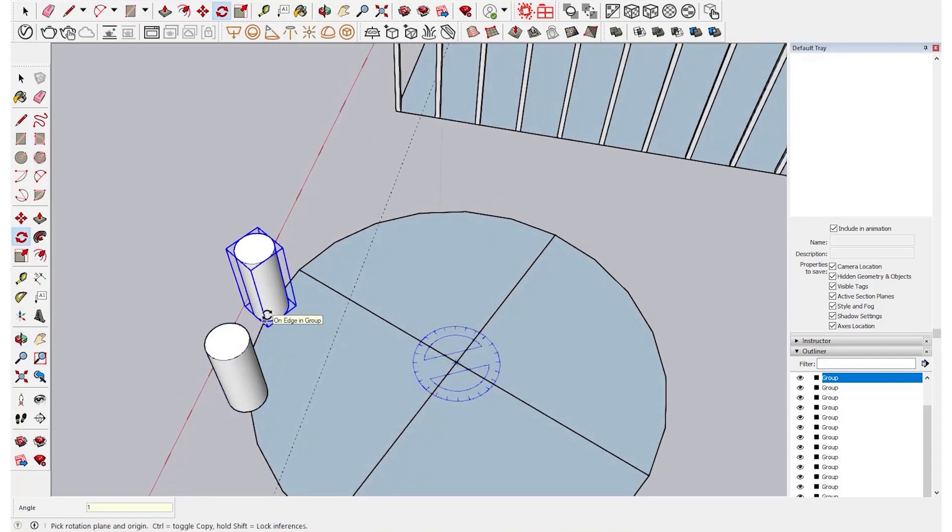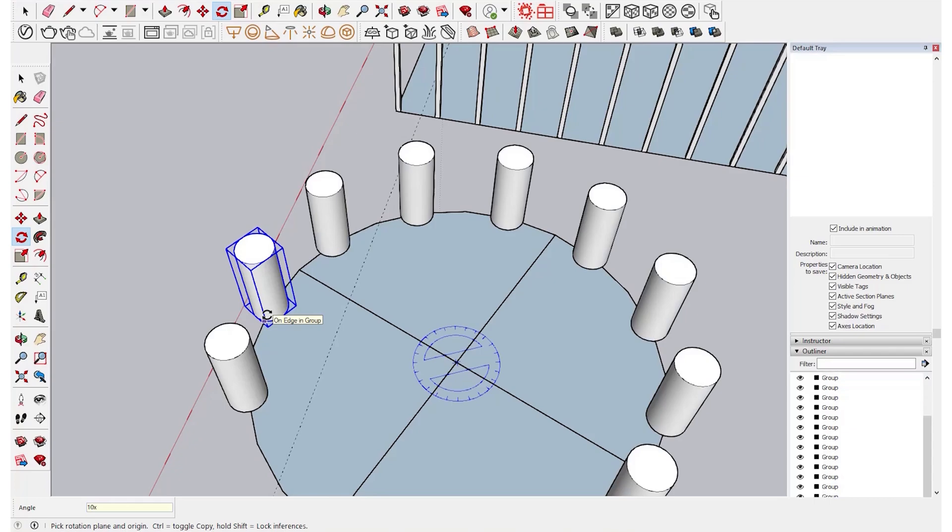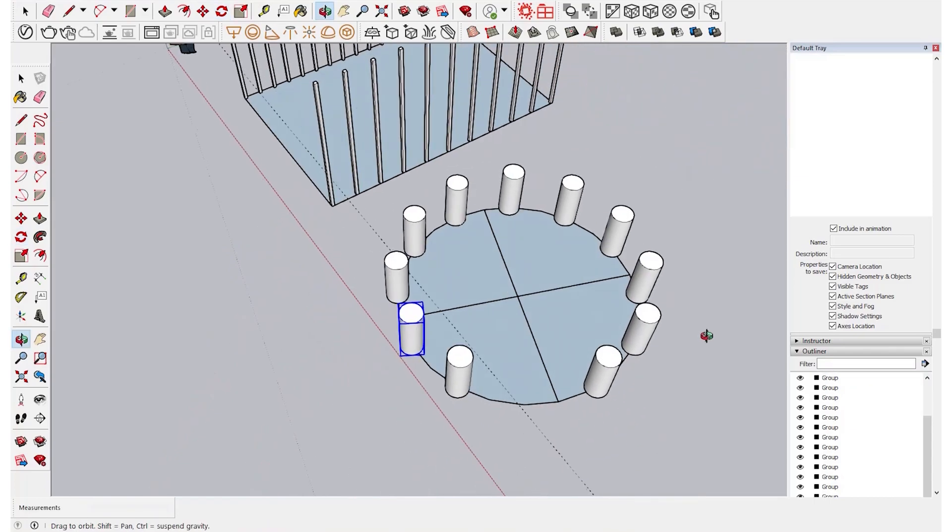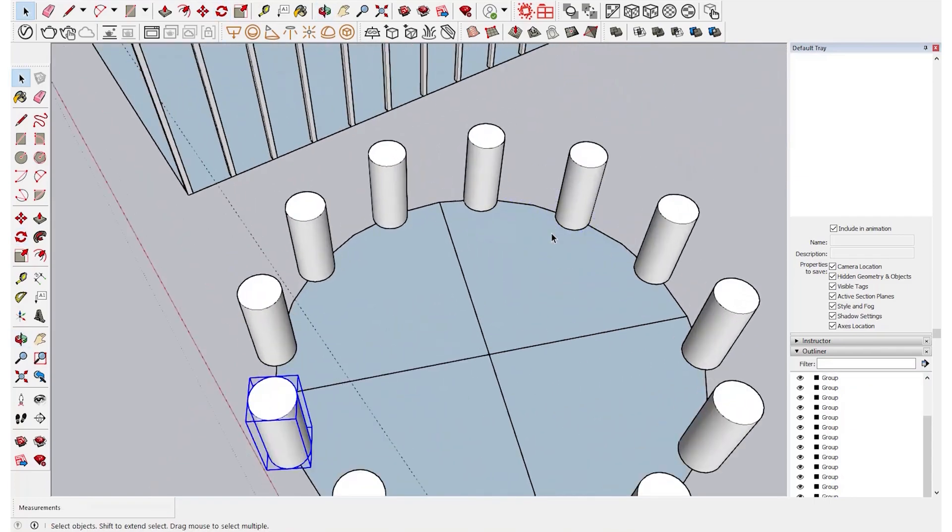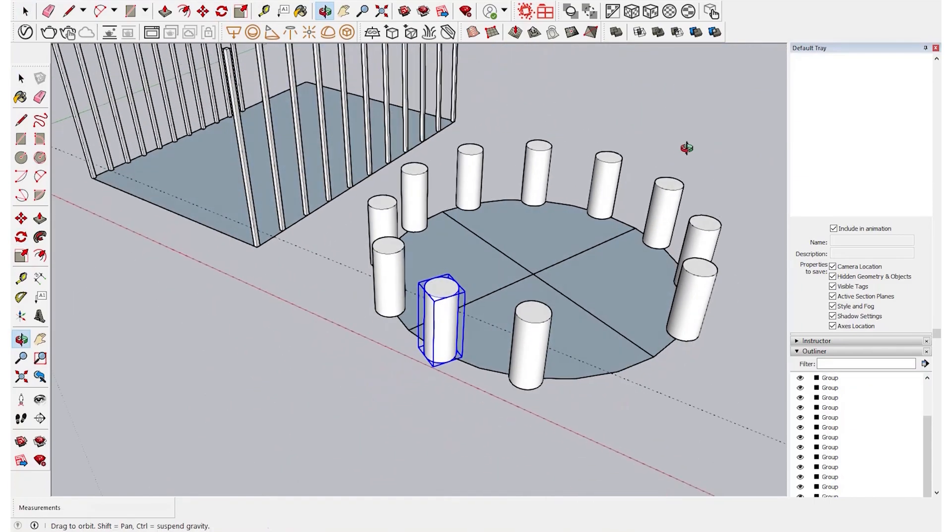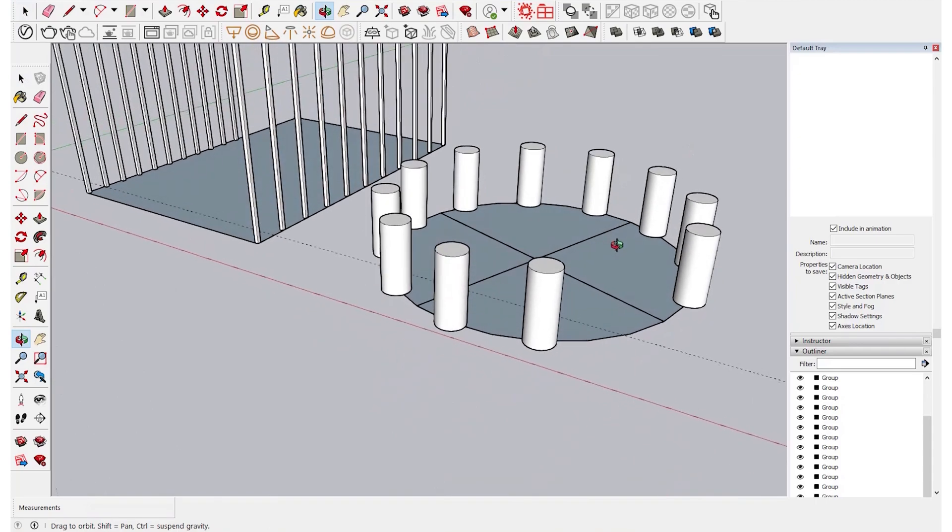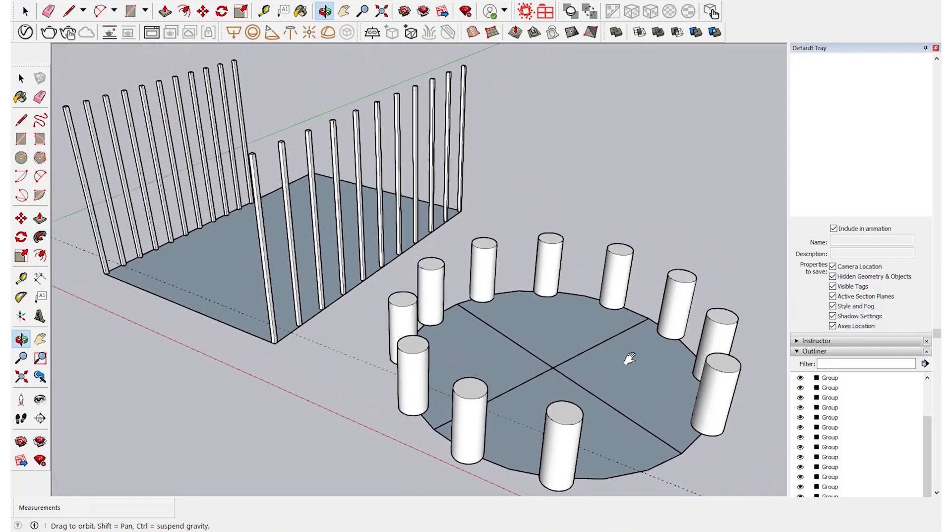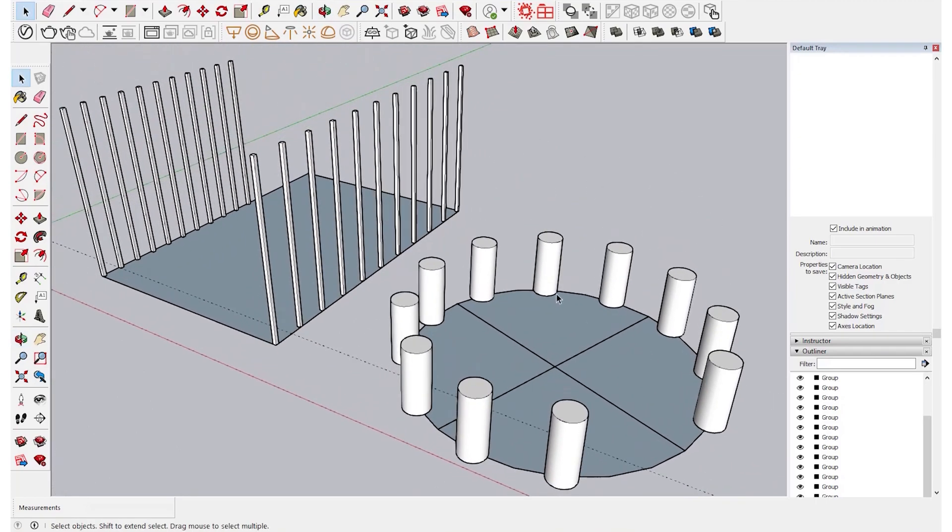Click on the circumference and then you type 10x, and then you can see it has been reproduced 10 times at the spacing that you have given for the first one.